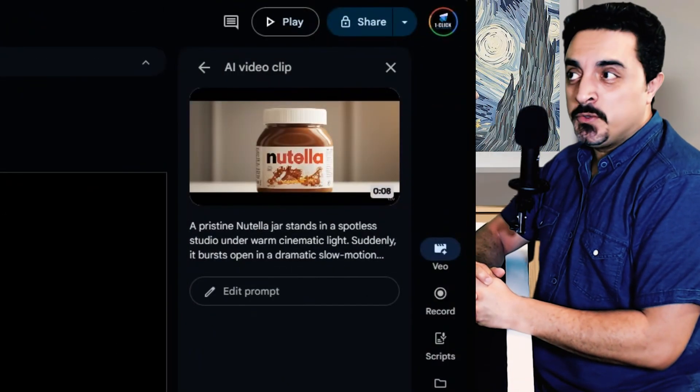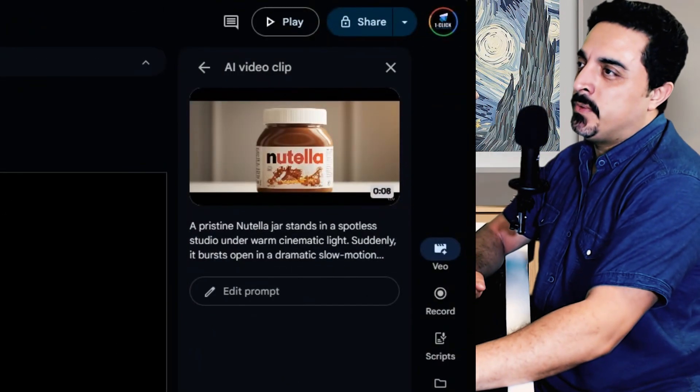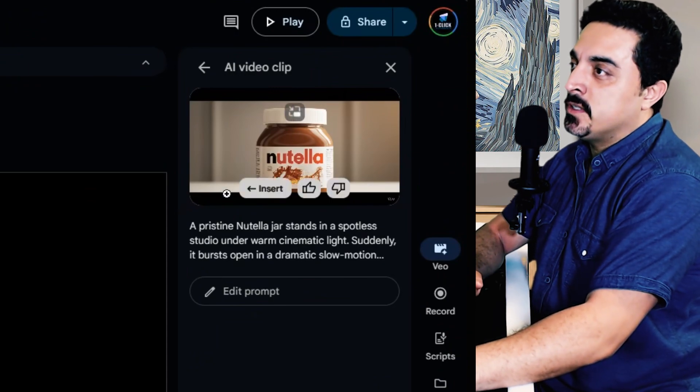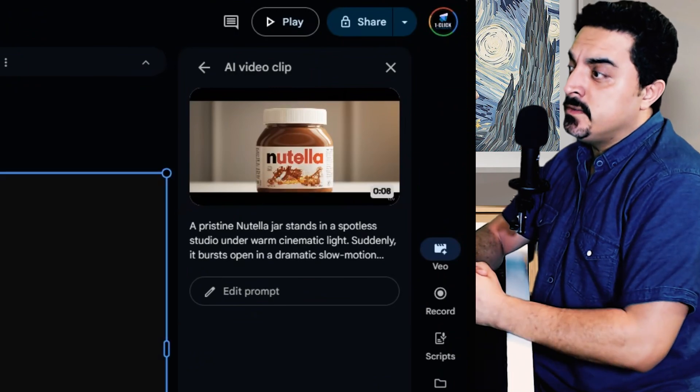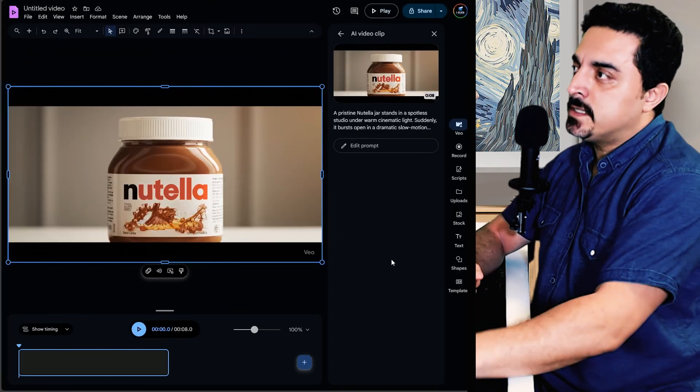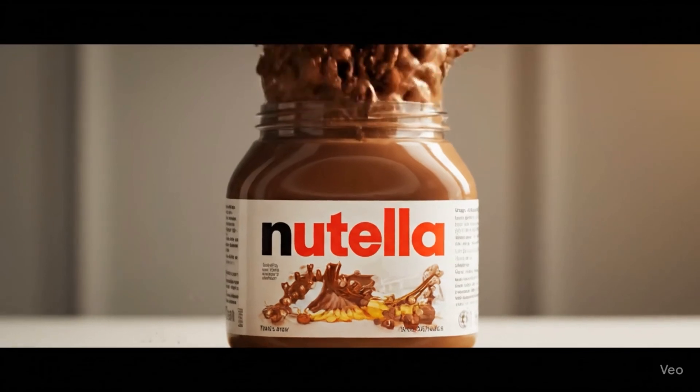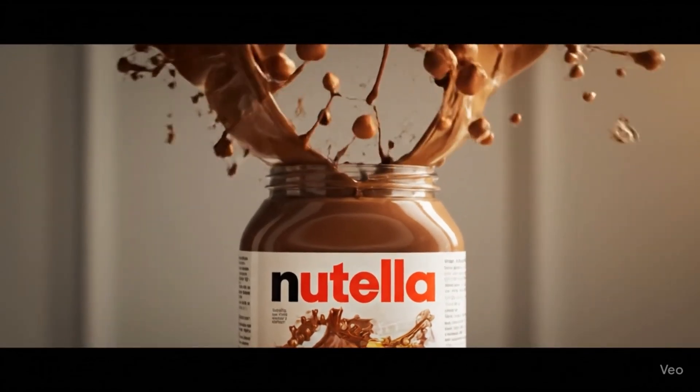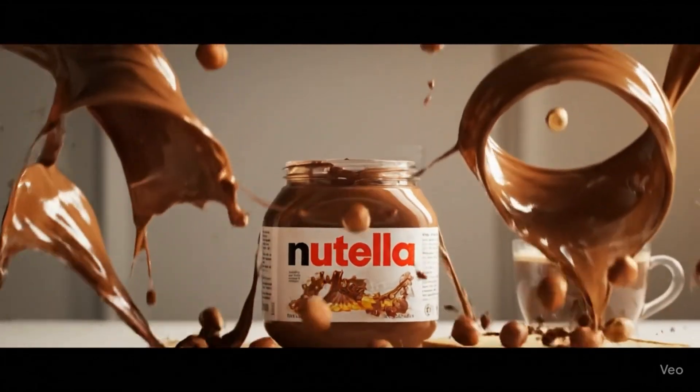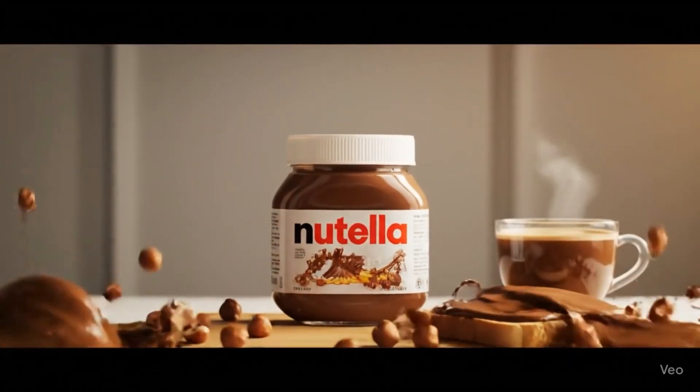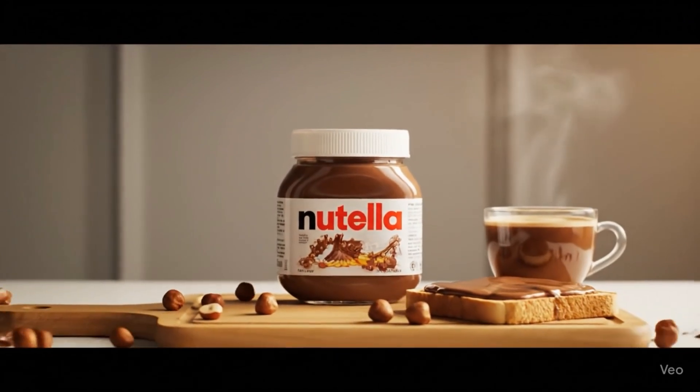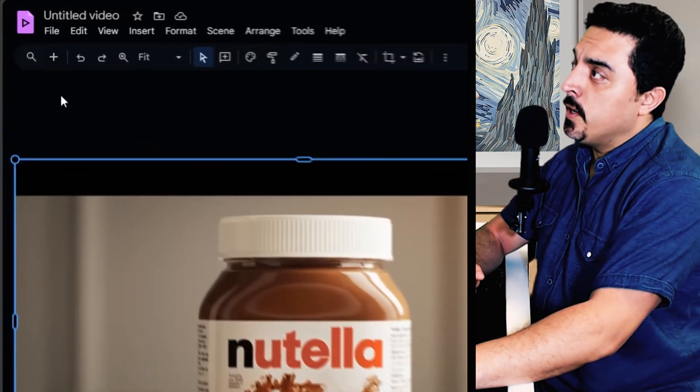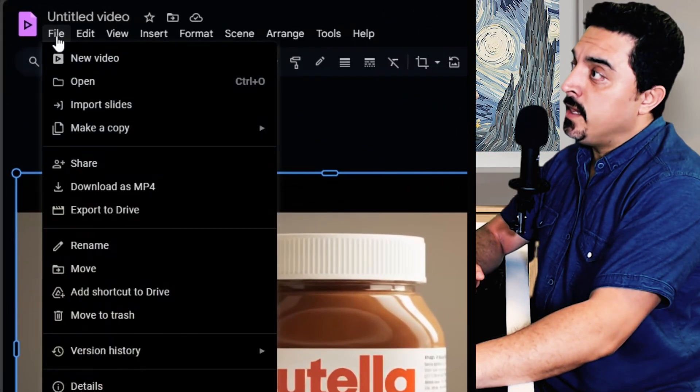And let's click on create. And after a while our Nutella ad is ready. Click on insert button here to add it to the canvas. Let's preview this. I think this looks like Nutella's realistic ad video.